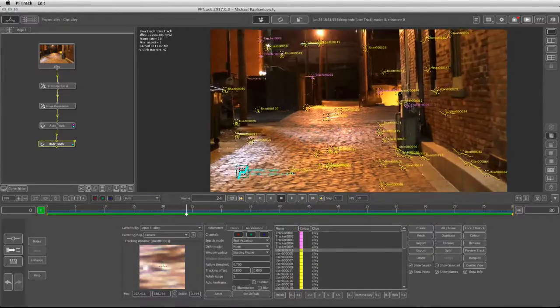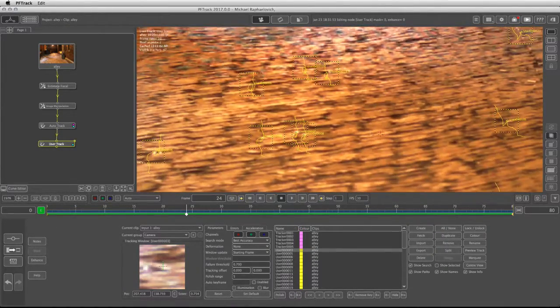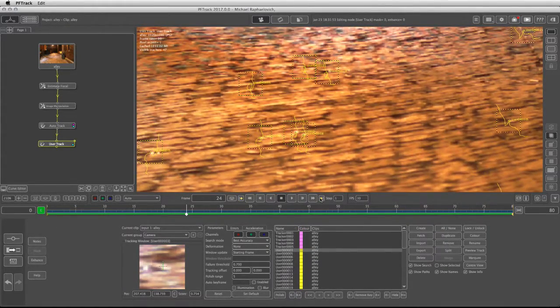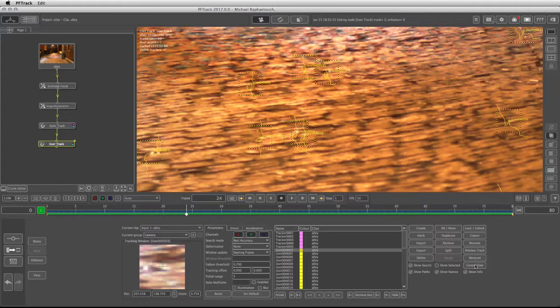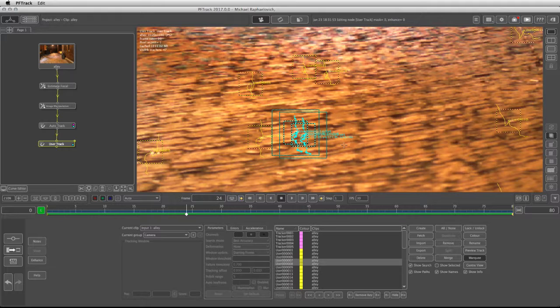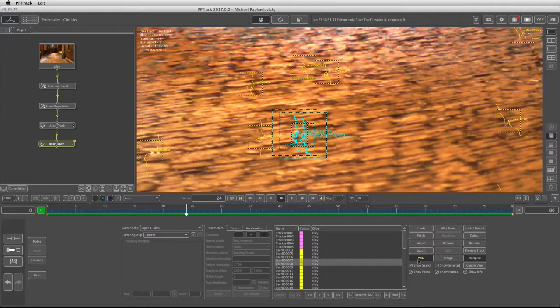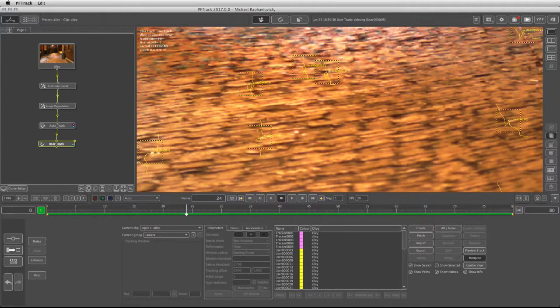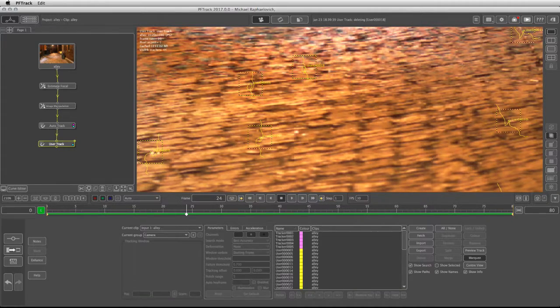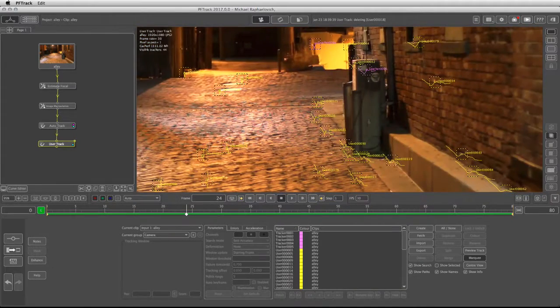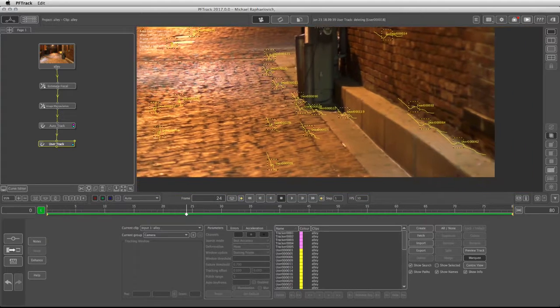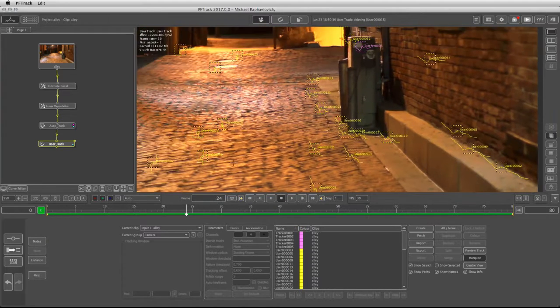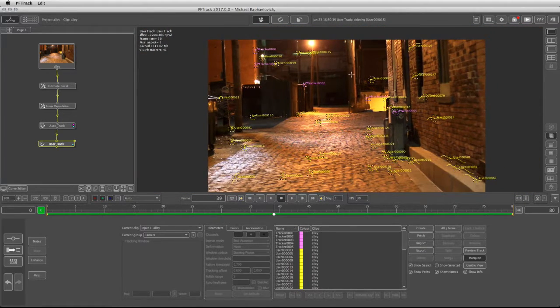Sometimes you might have cases where trackers are concentrated in one area. It's okay to take the marquee tool and get rid of those trackers because too much 2D information might cause your camera solution to fail. I'm going to delete these two. There's also this one which I might delete and the rest look pretty okay. Now that we're done with 2D tracking, we can solve the camera.